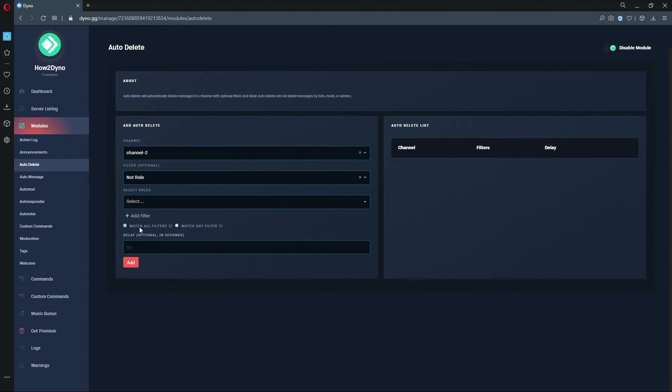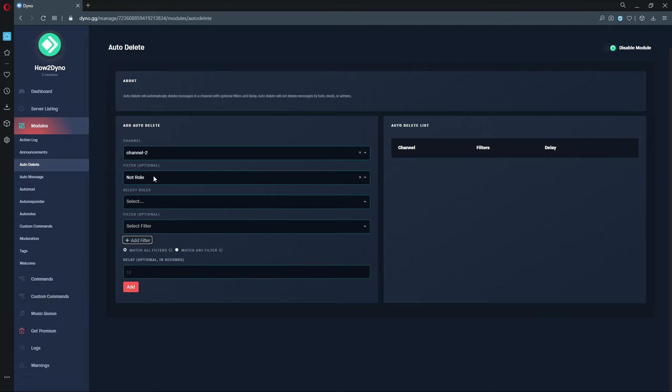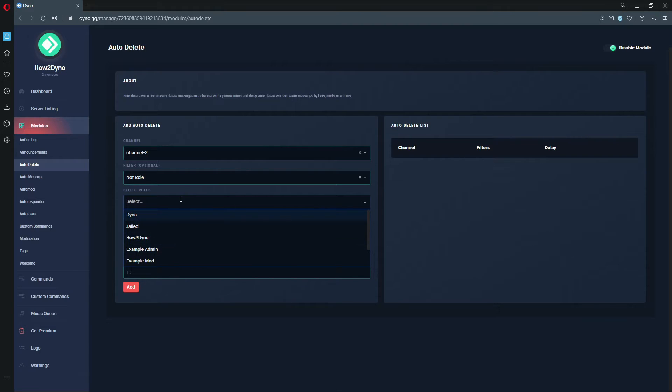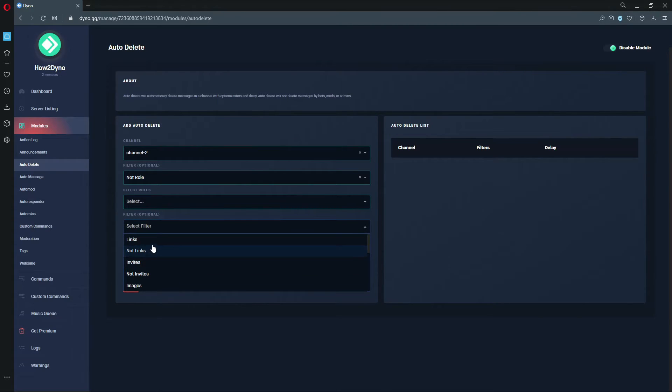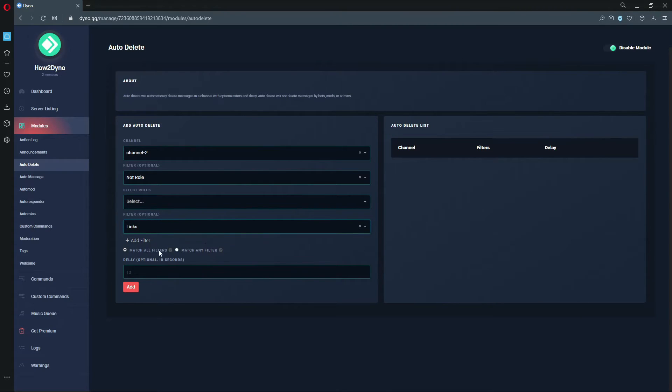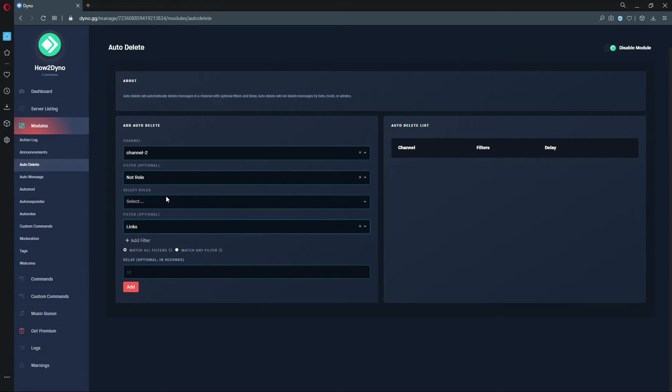Depending on how many filters you have, you can either have Dyno match every single one of these filters. So the message would have to match every single one of these filters. If the message does not match all of the filters, the message would not be deleted.